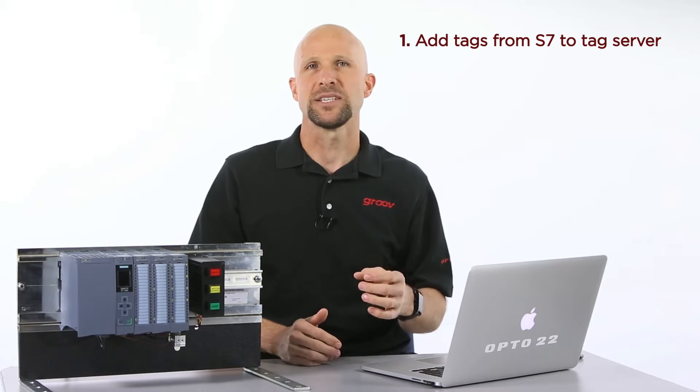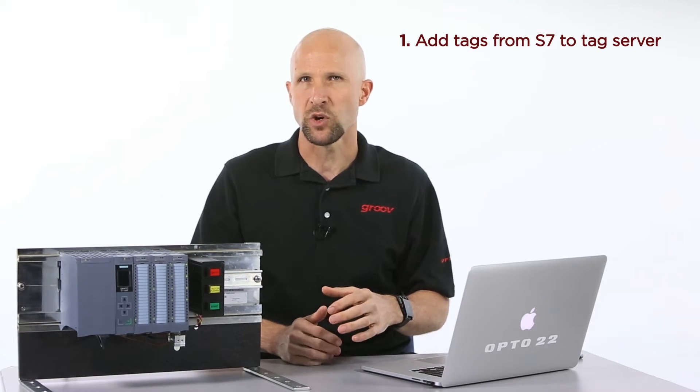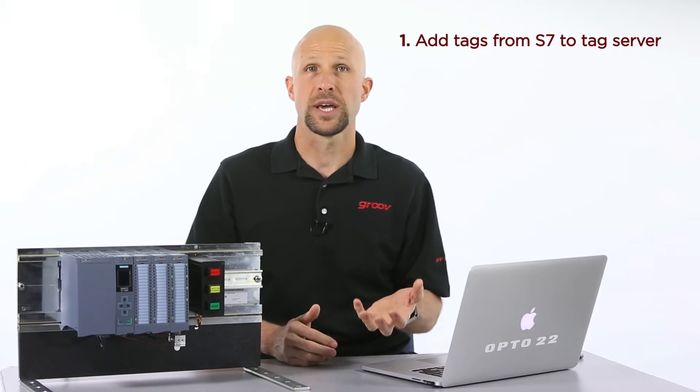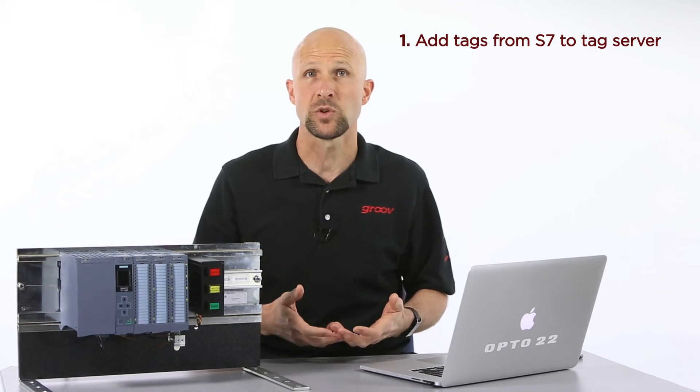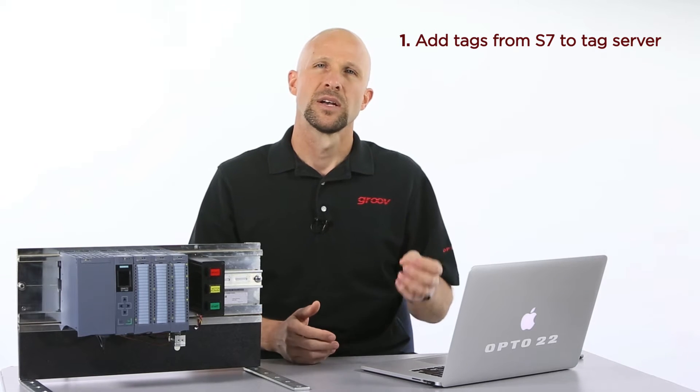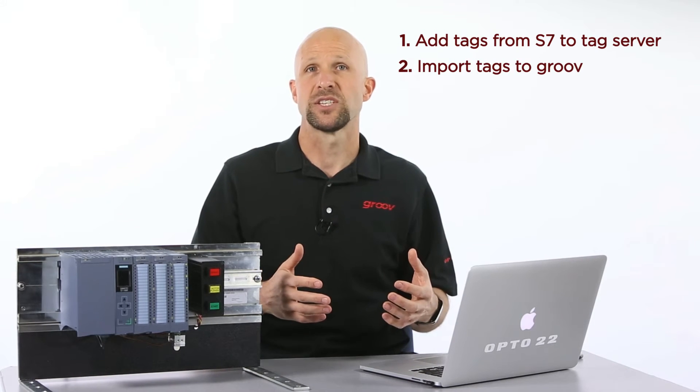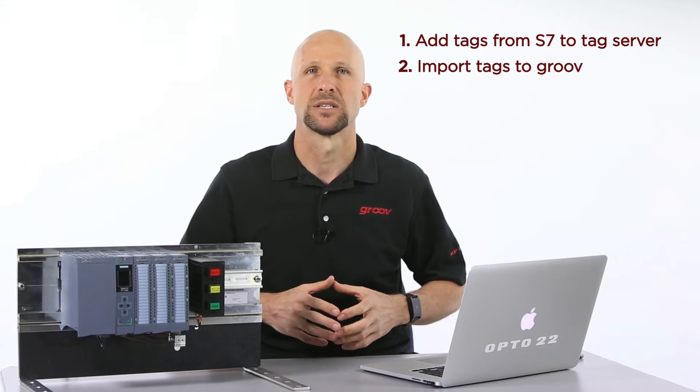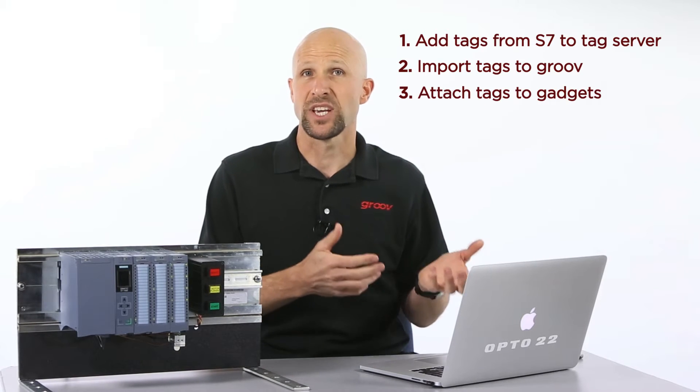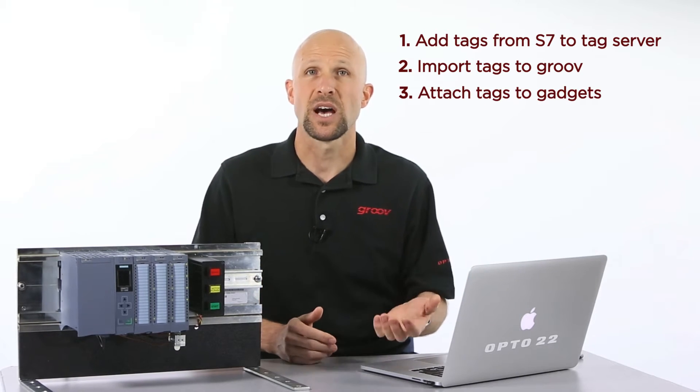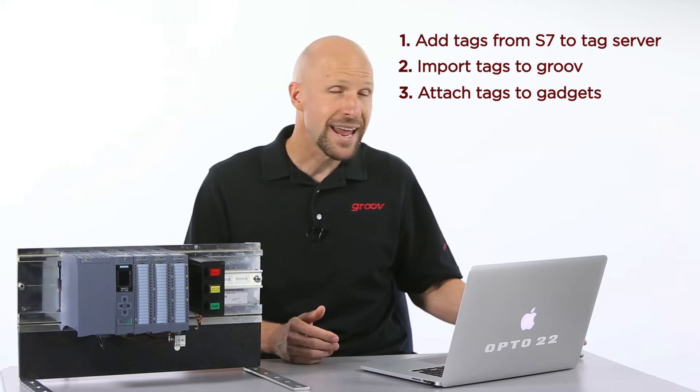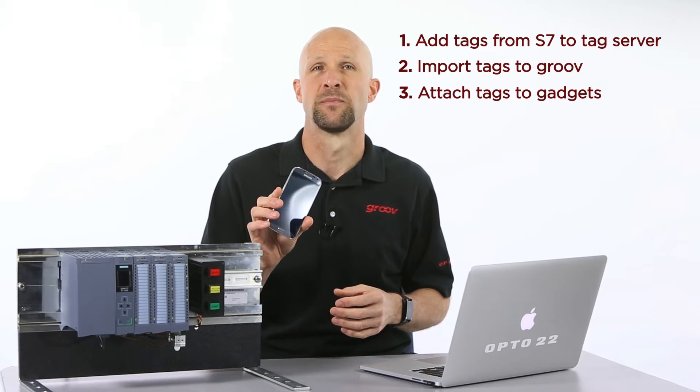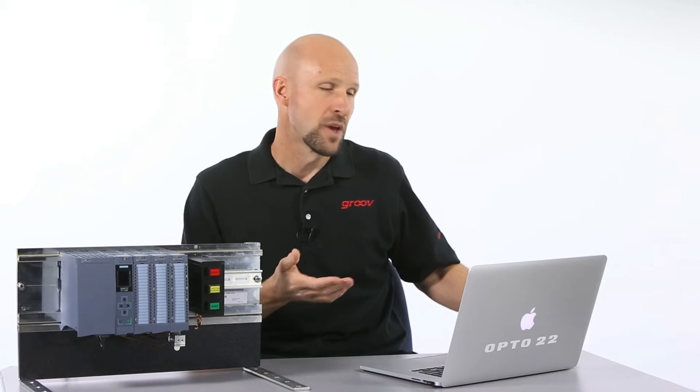First I'll enter the S7 tags I want to see in Groove into my tag server. I'm going to be using Kepware's KEPServer EX installed on a Windows computer. Second I'll add the tag server into Groove Build and import those tags. And third I'll attach gadgets to those tags then save and view the data on my desktop web browser and on my Samsung Galaxy S4 smartphone. So if you're ready let's get started.